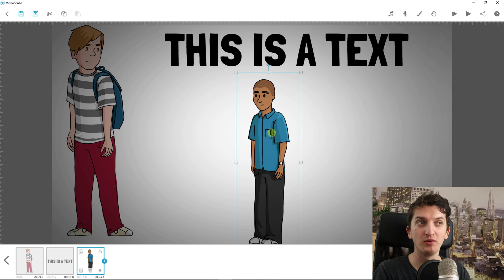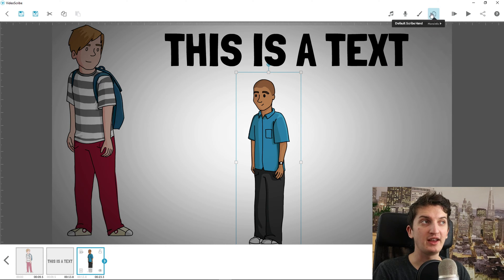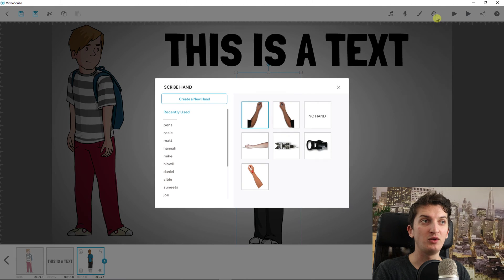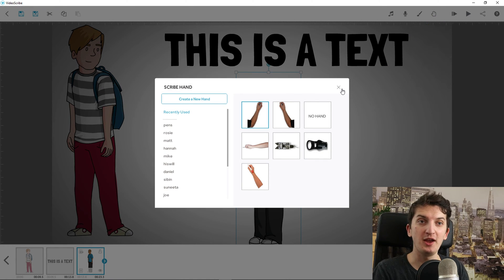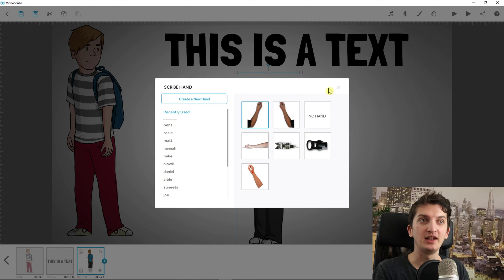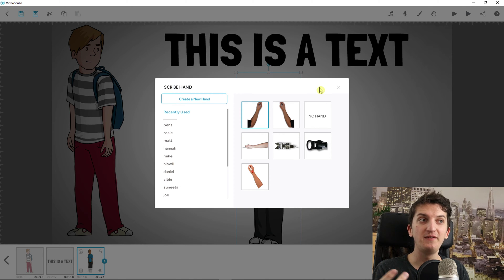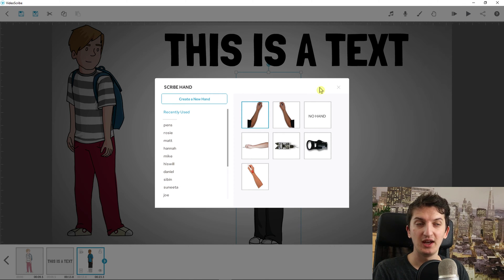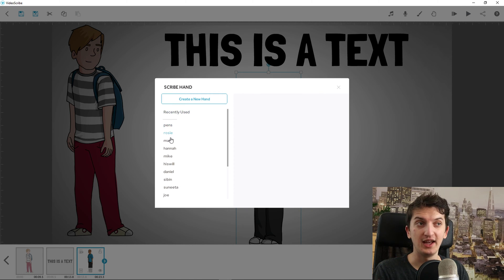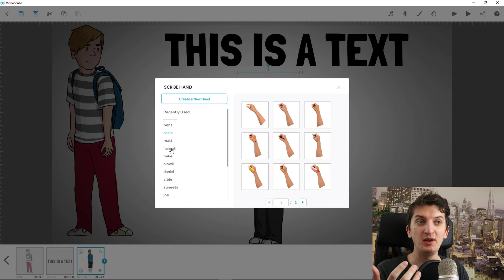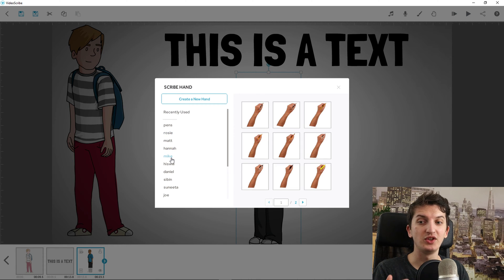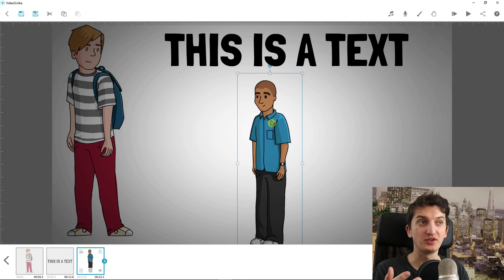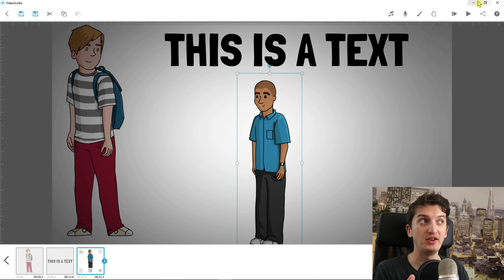You can actually download it and try it out if you like it. What I really like is that you can actually describe and choose different hands and you can create your own hand, and they got many more hands comparing to Doodly. That's a huge thing that I personally think is amazing.